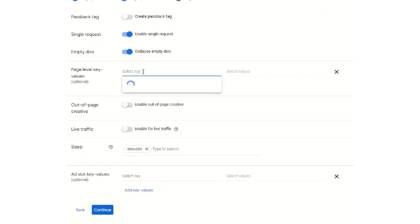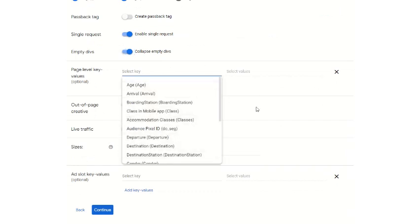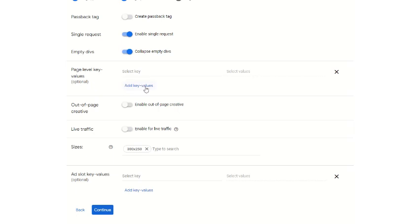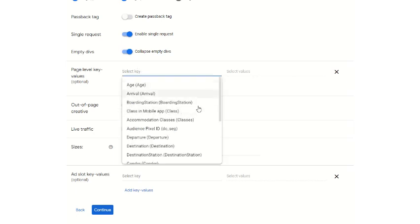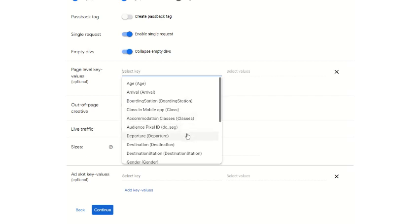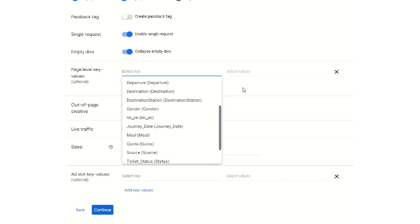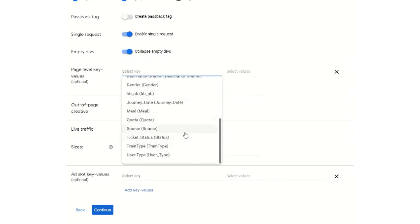If you want to have page level key values — like age, location, and everything — you can select all the values, but that is optional. Generally, if you need geo targeting in the ad unit, it is not required here, because Google Ad Manager has a functionality where you can geo target particular ad units through audience segmentation features. Key values are like age, arrival, boarding station, class, accommodation, audience, destination, and everything available for targeting — but here you don't have to select these.